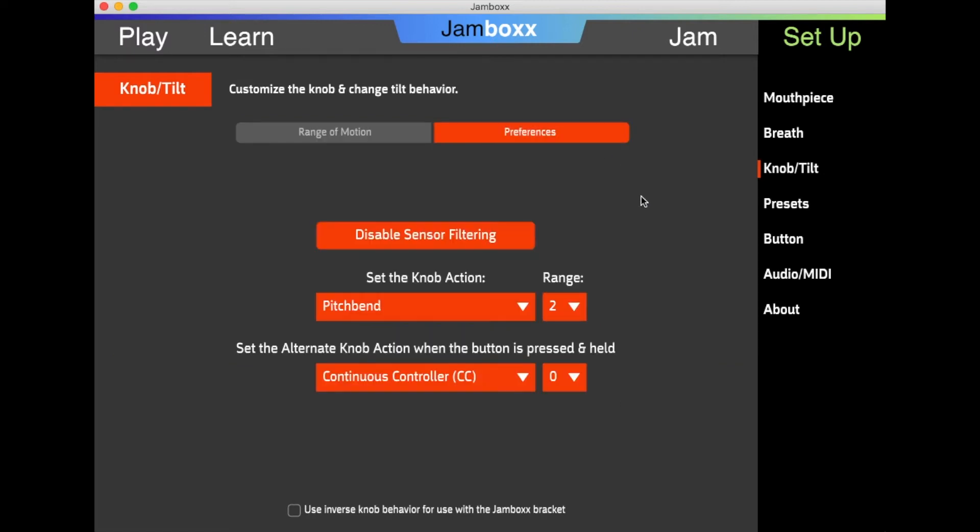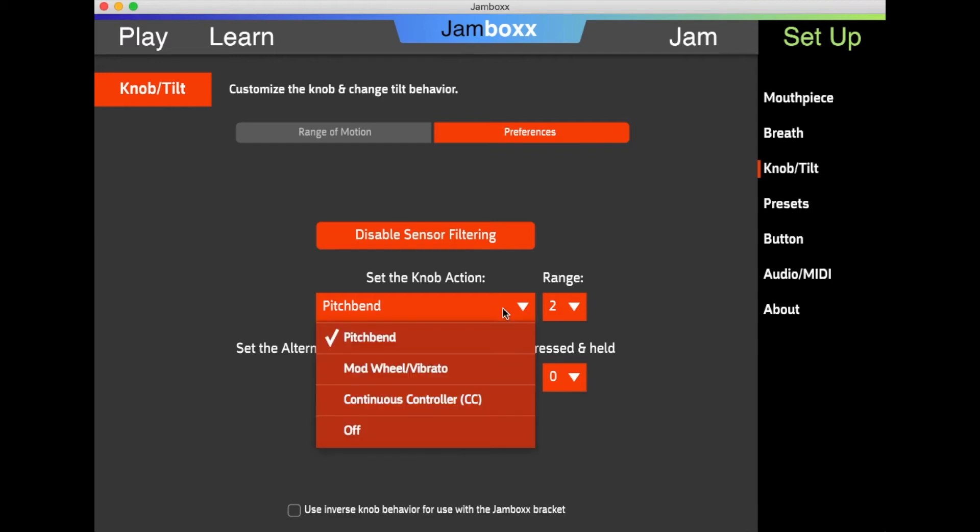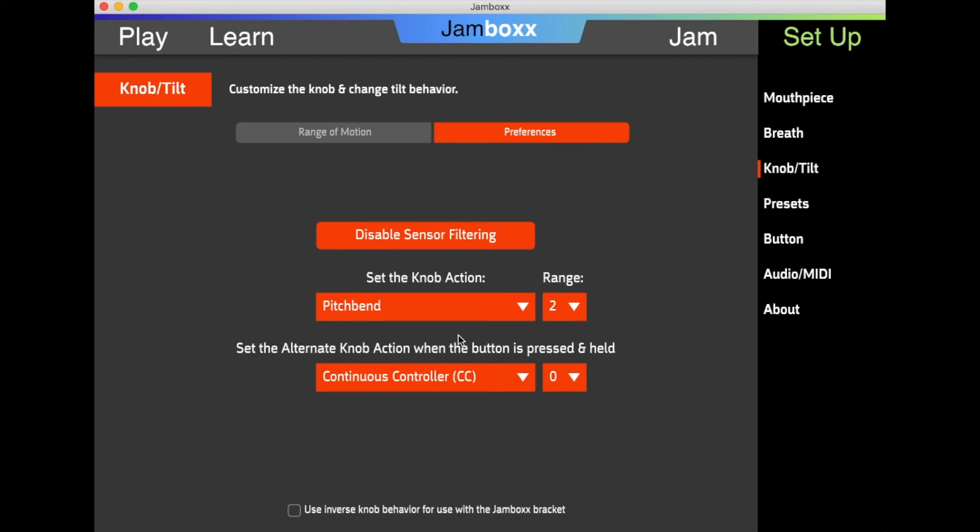For preferences, you can decide what action the knob does when it is twisted up or down. You can set it to vibrato or pitch bend. I usually leave it to pitch bend.